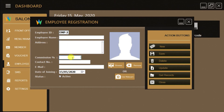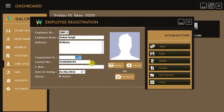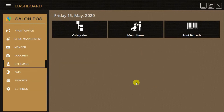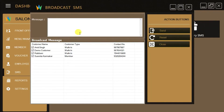The Employee option will allow you to register new beauticians and artists, and lets you define their commission percentage per work. From the SMS menu you can broadcast promotional marketing SMS, birthday wishes, and anniversary wishes to your customers.